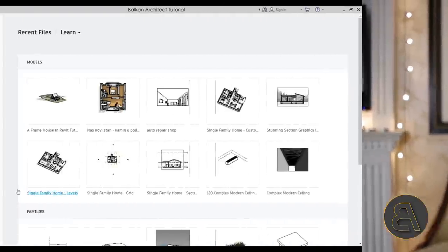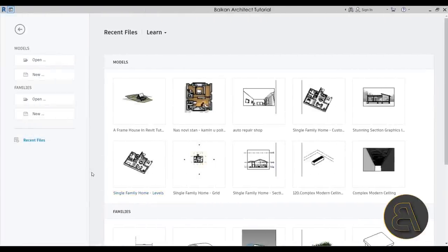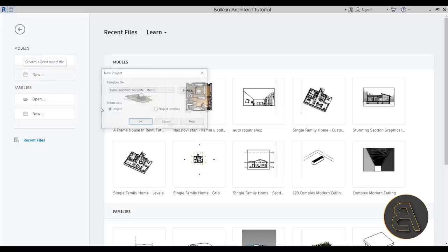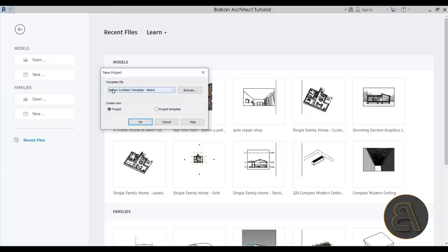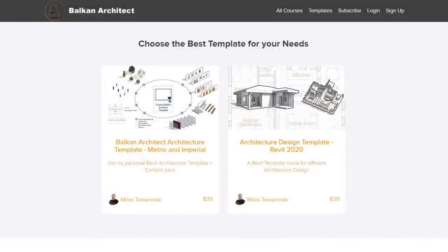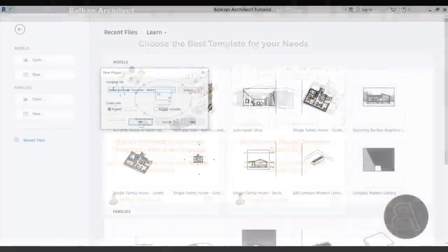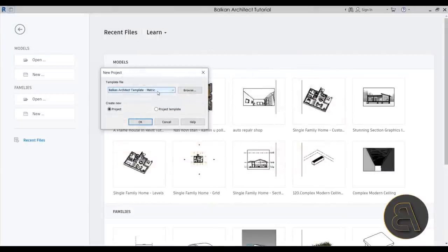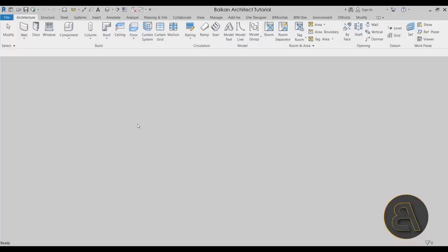Without further ado, let's get straight into it. Here we are in Revit. Let's go to Models, then New. For the template file I'm choosing my personal Balkan Arctic template, the metric version. You can find both metric and imperial versions on balkanarctic.com — the third link in the description.